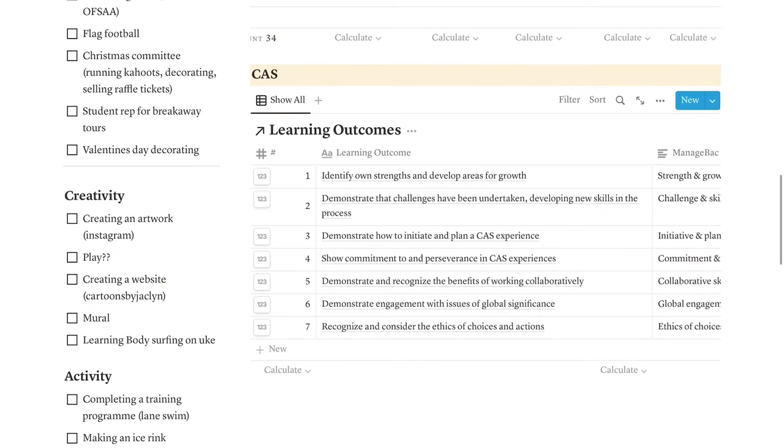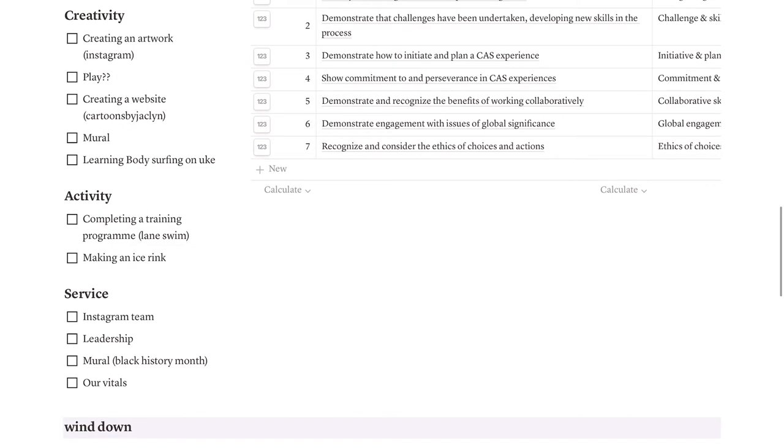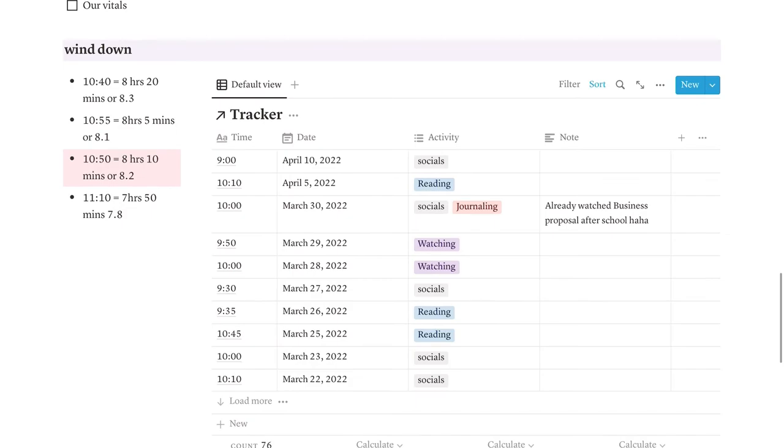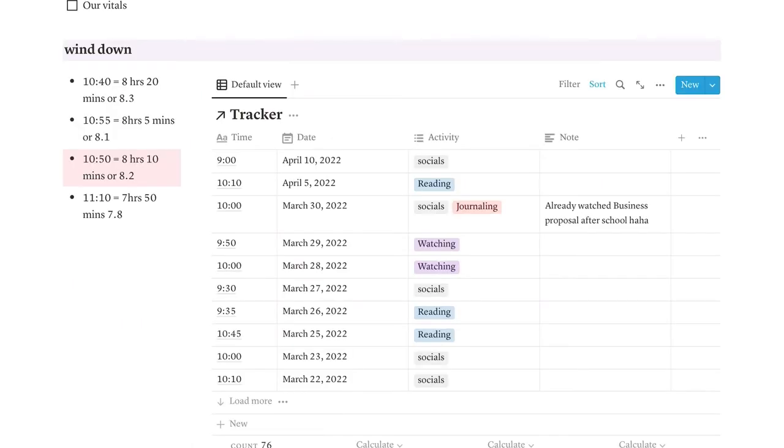Then we have my CAS section. This is specifically for IB. This is just where I keep some notes about the things I want to do for it. Just like school notes. Then we have my wind down section. On the left, we have different times to go to sleep. This is because I track my sleep and I like it to look like I get a lot of sleep. So I have some notes about what time I need to go to bed so that I get the specific hours of sleep. I always try to get at least eight hours. Has that been working? No, not during school.